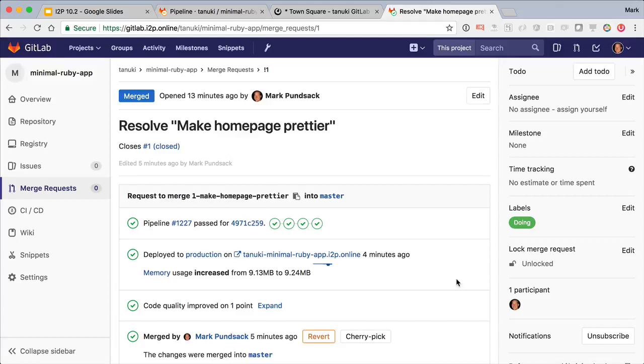But we go further and show feedback about your application's performance right on the merge request, telling you how much your memory usage changed before and after the merge request was deployed. So that covers Auto-DevOps from build, test, code quality, review app, deploy to production, and monitoring. Pretty awesome.